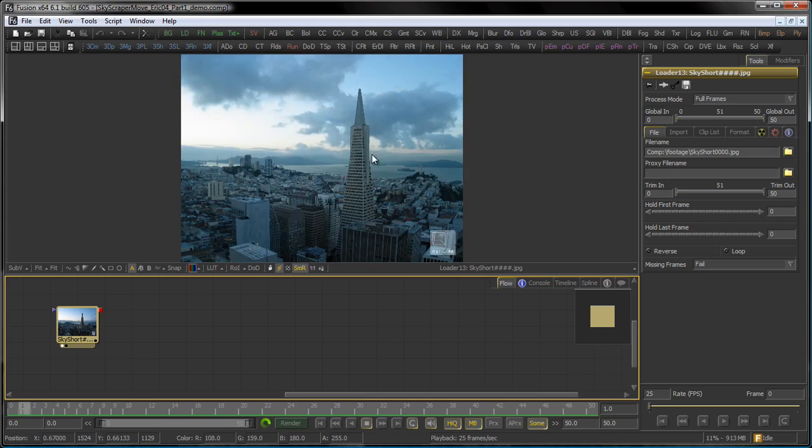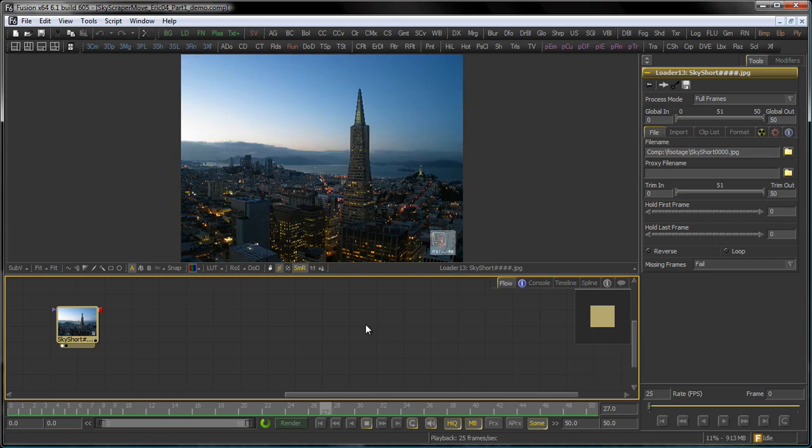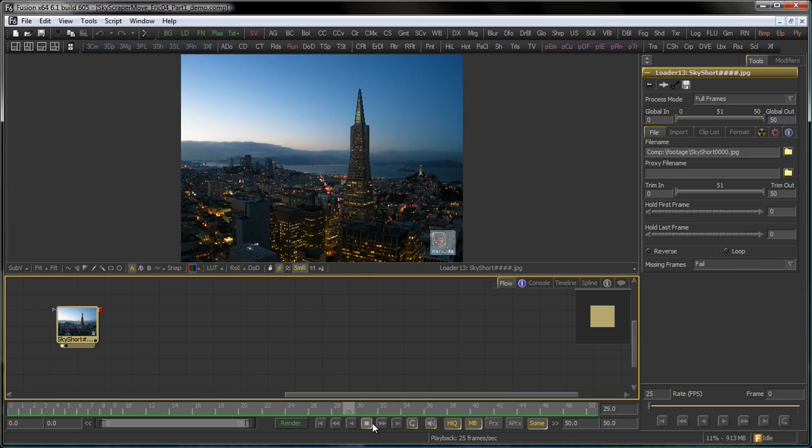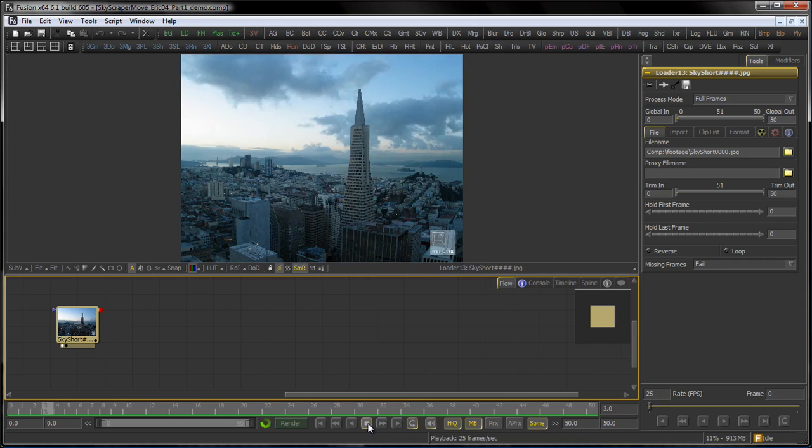As we can see here, this is a time-lapse shot of a city and we want to introduce some camera movement.